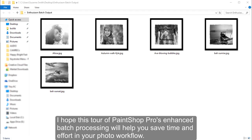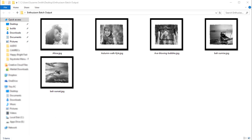I hope this tour of PaintShop Pro's enhanced batch processing will help you save time and effort in your photo workflow. Thank you for watching.